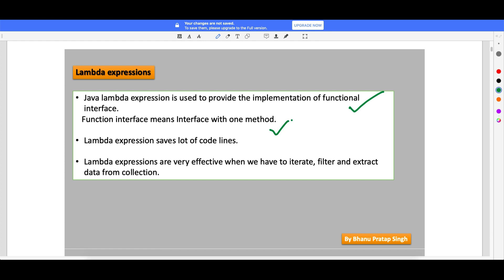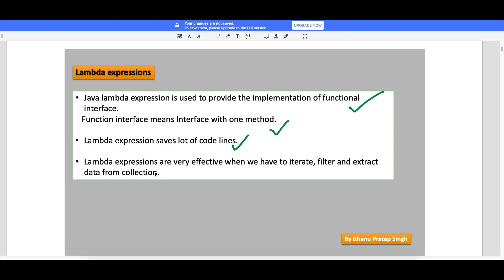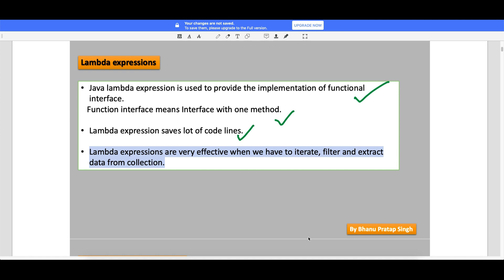Lambda expressions will also help you to reuse your logic - what you write in one class - which was not possible before functional programming. Lambda expressions save a lot of code lines. Lambda expression is very effective when you work with iterators, filters, and extracting data from collections classes. It is a very powerful feature that will help you a lot when you work with the collections framework.